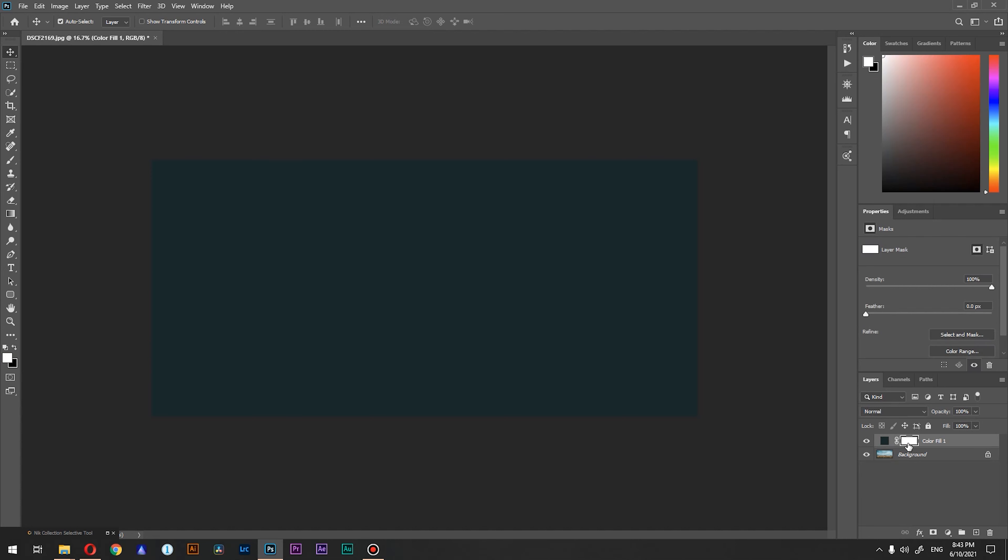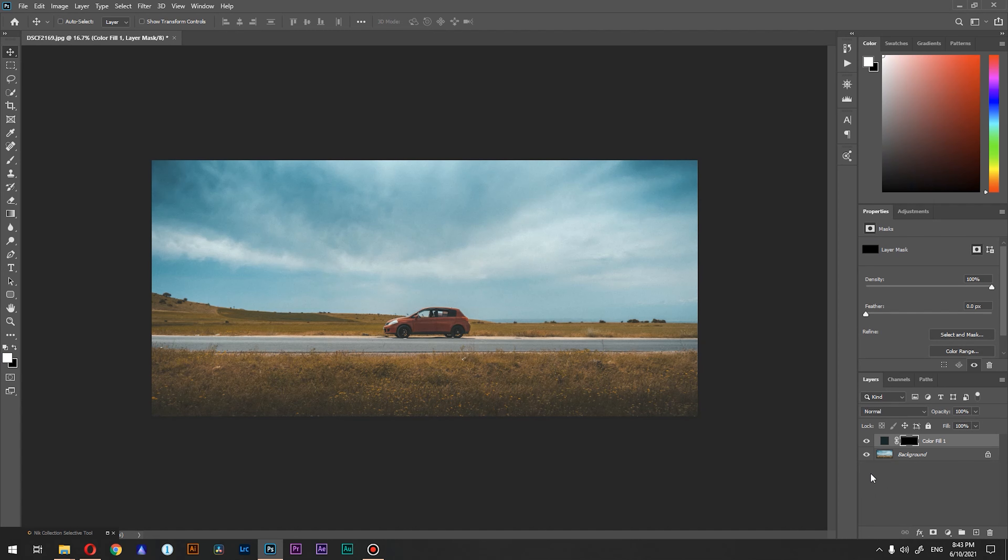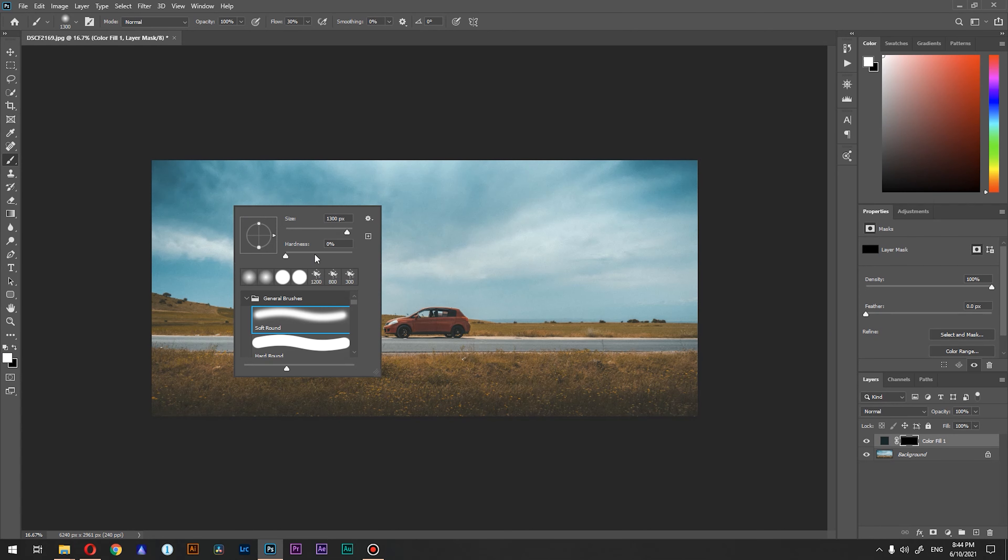Go to its mask and press Control+I to invert the mask. What we're going to do next is pick a round soft brush, set the hardness to zero and flow to 30 percent or so.